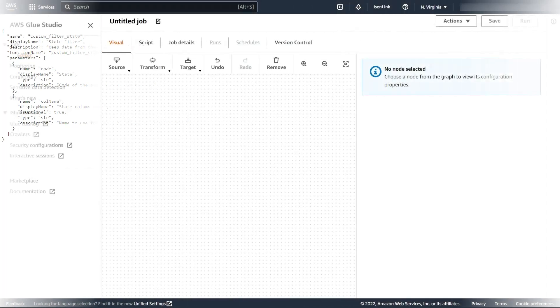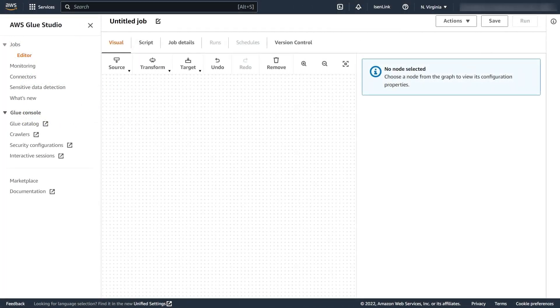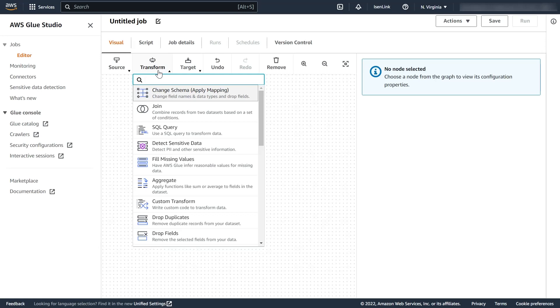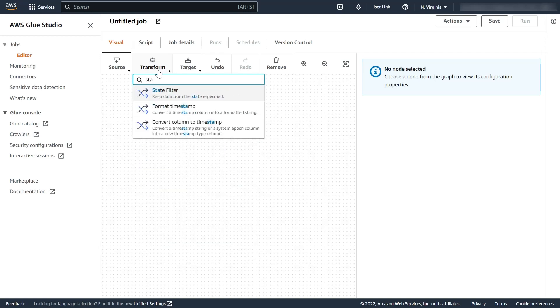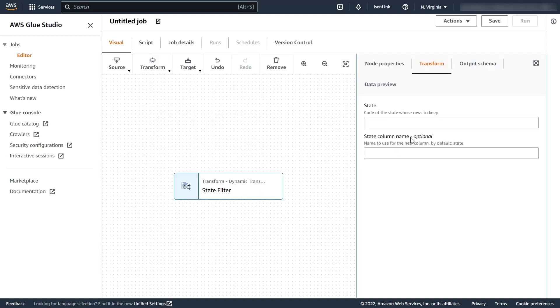So if everything is correct, the next time I open the visual editor, my transform will show next to the others and I can search for it and use it like any other component in Glue Studio and configure it according to the configuration parameters I have defined.